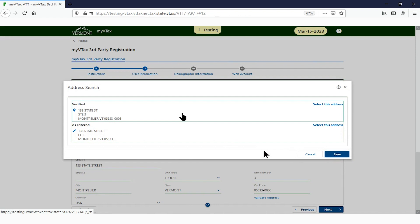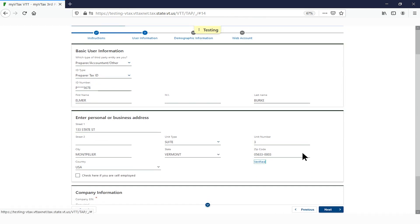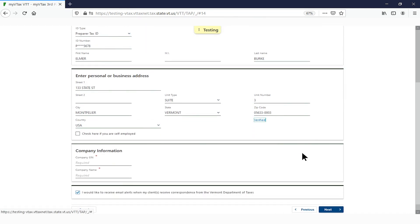If a pop-up appears showing more than one address, select the verified address. If there is no pop-up, the address is already valid as entered.